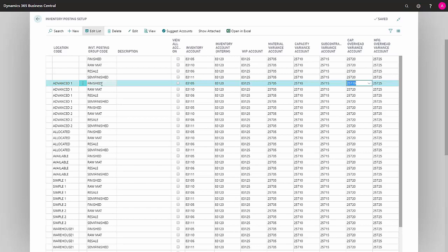Capacity Overhead Variance Account is where the overhead on your capacities, the variance that might occur in connection with that, will be posted. Like the other variances, this one is only relevant in relation to Standard Cost.